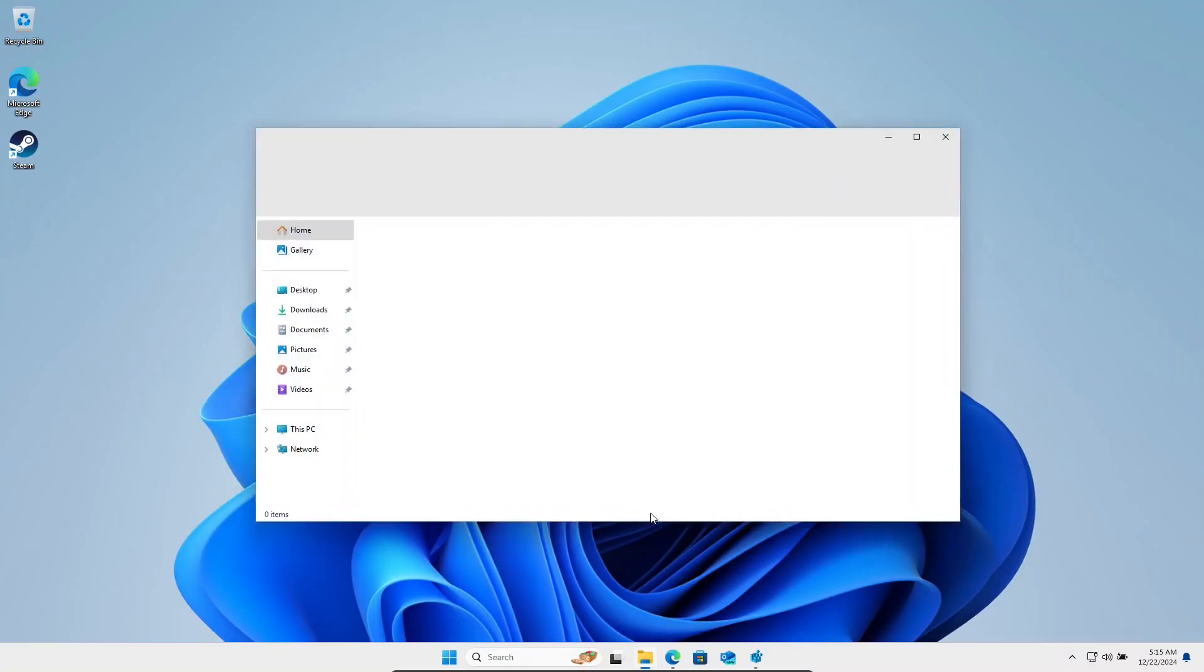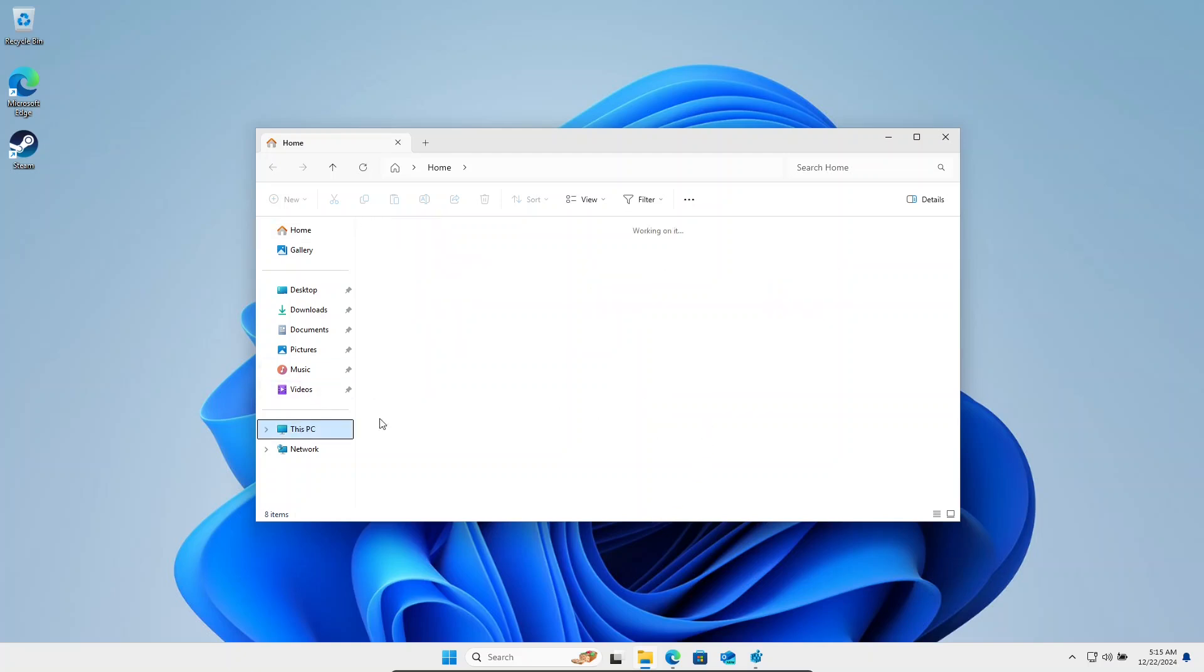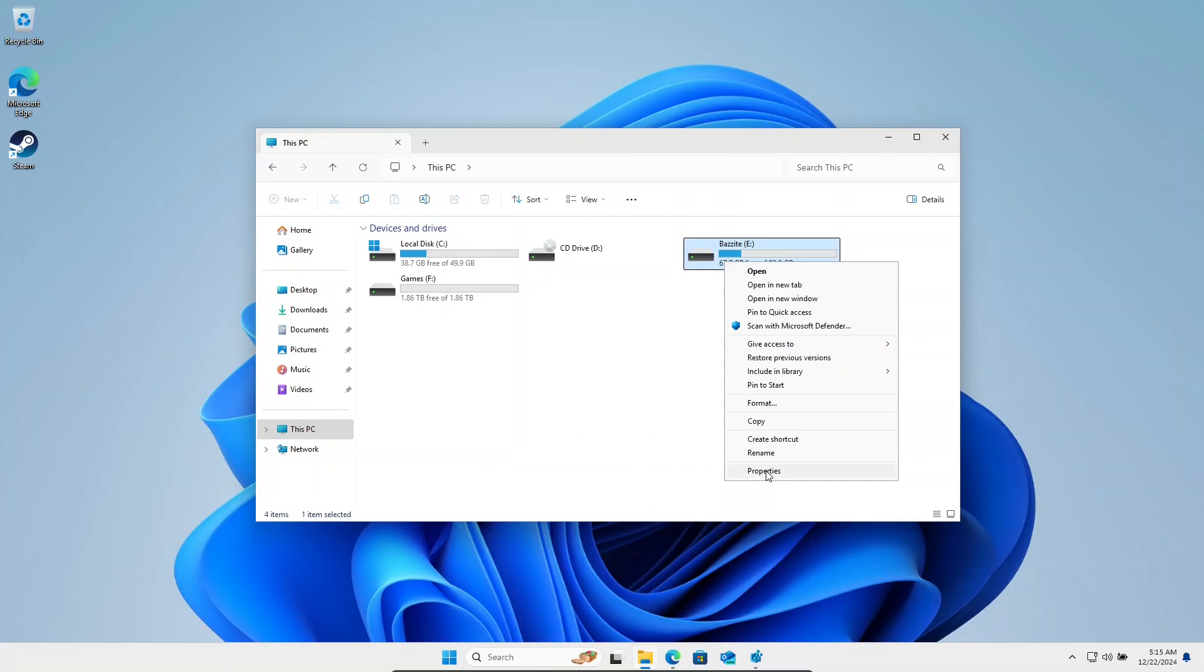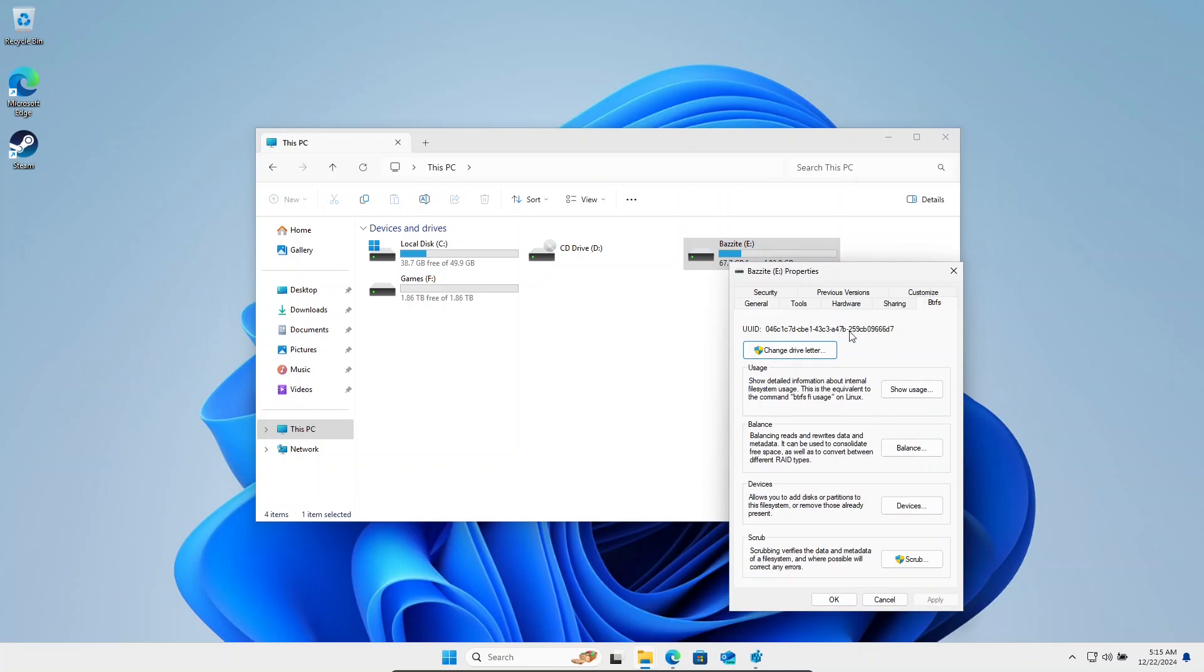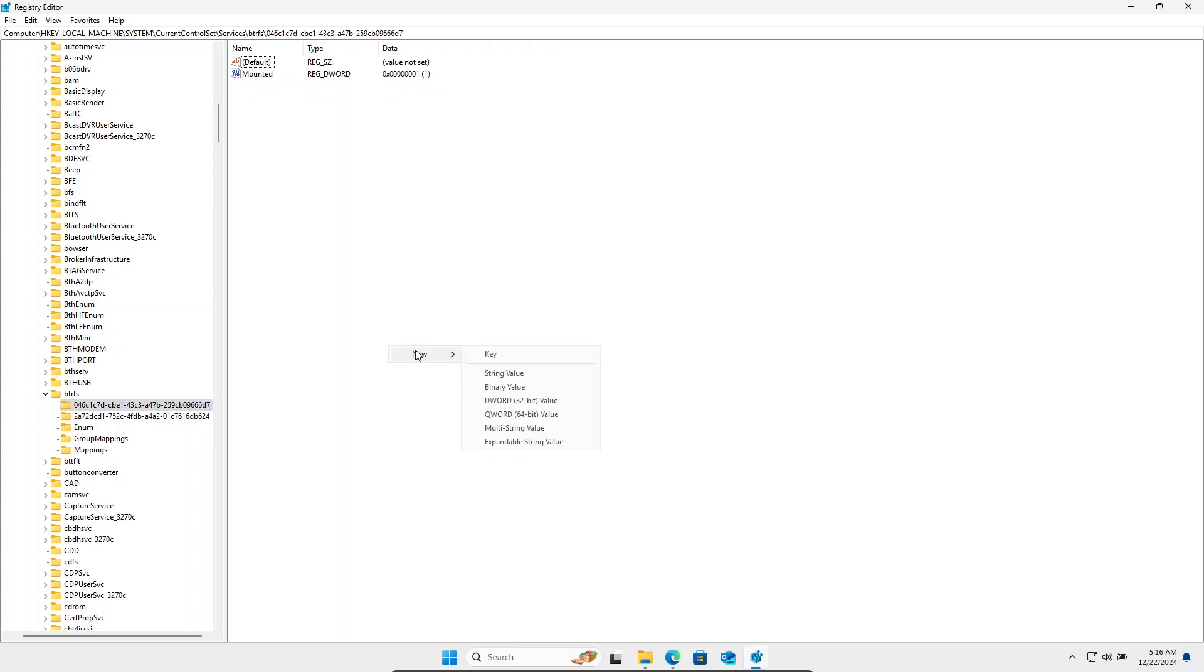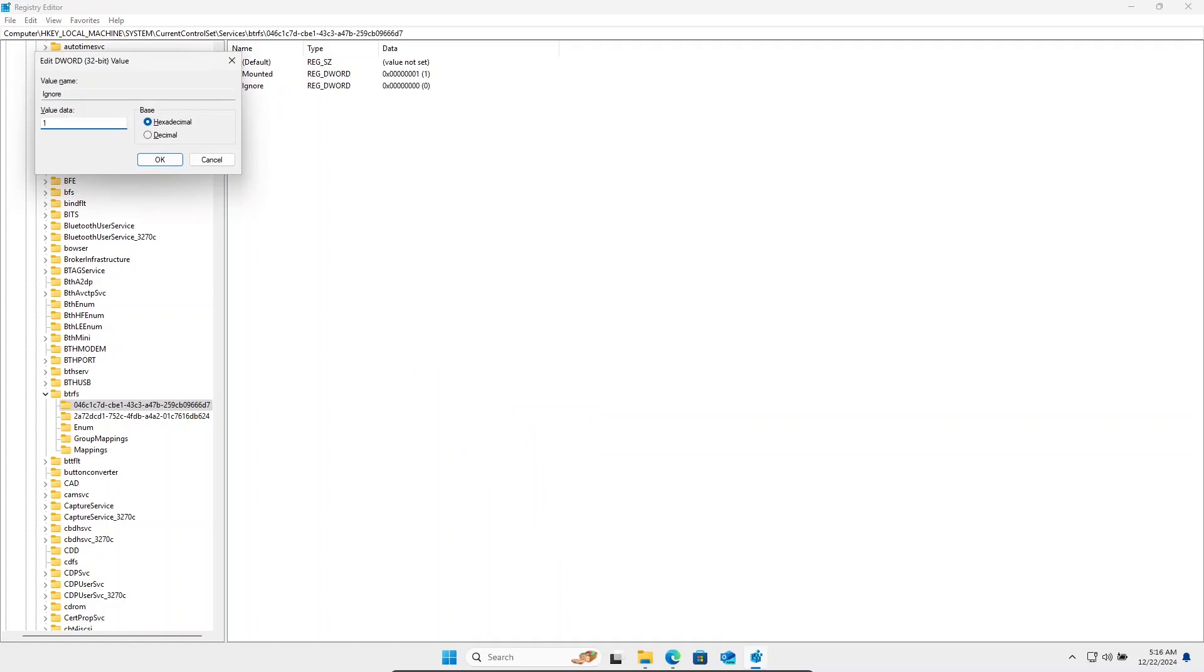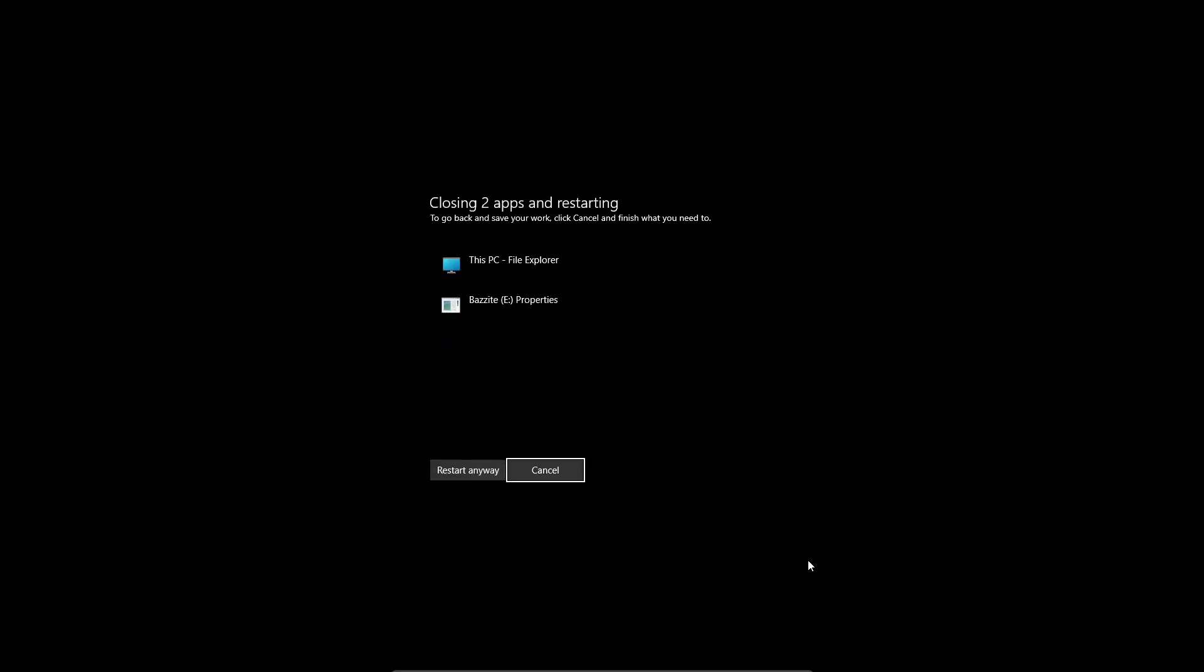Next, we want to hide our Bazzite partition from Windows so we don't make accidental edits to the drive. Right click on your Bazzite partition, click on properties and click on the BtrFS tab. Take note of the UUID. Now open up regedit. We're going to open that drive and we're going to add a DWORD with the name ignore and we'll give it the property of one. Now we want to restart the machine for our changes to take effect.